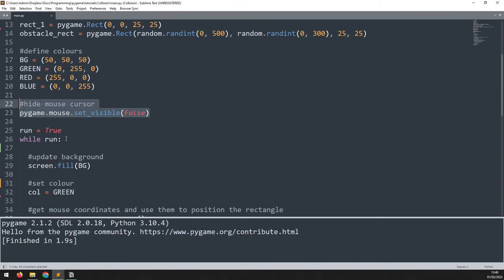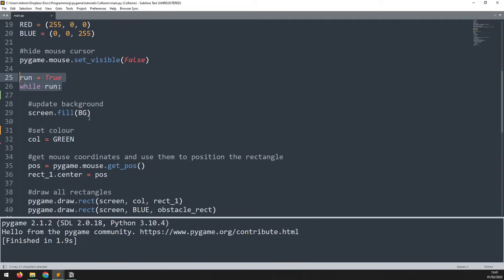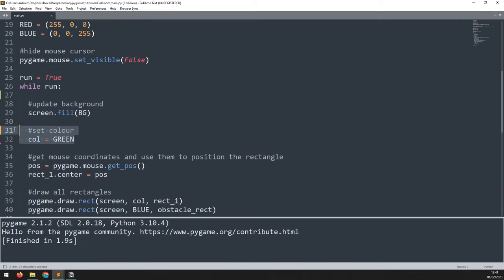I hide the mouse cursor and get into my main game loop. Within the game loop the first thing is to update the game background, then I set the color of my game rectangle — it's going to be green to begin with but it will change every time there's a collision.